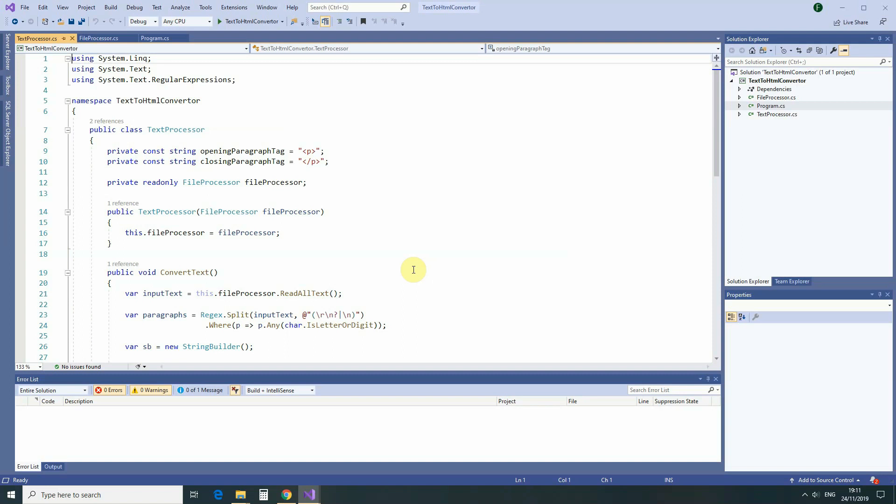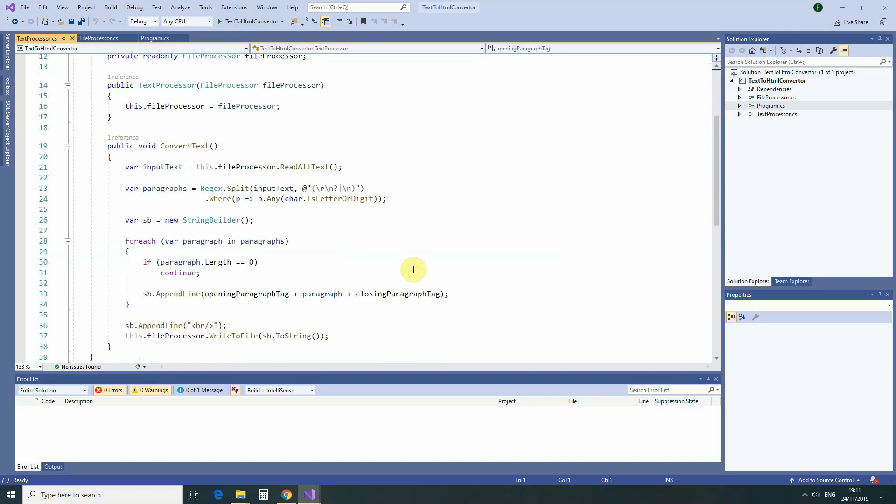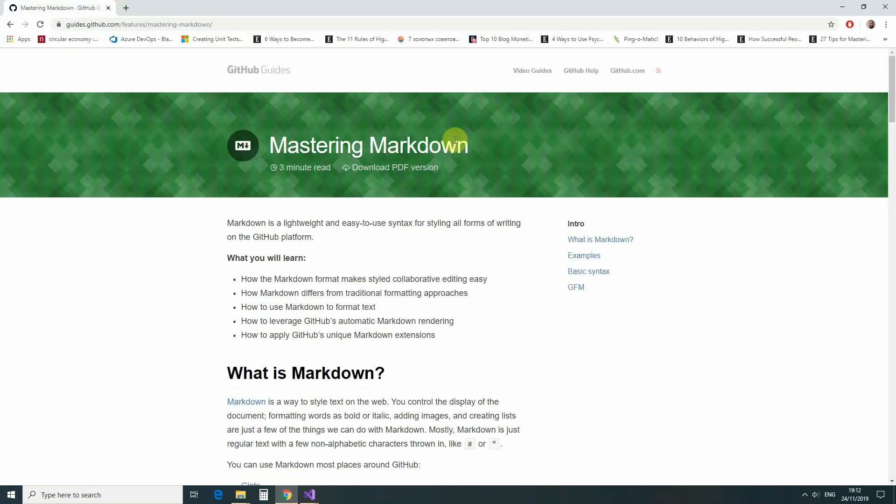If we have a look at our TextProcessor class, then we'll see that it does not follow this principle. Right now, the only thing that we are doing in this class is reading the text and applying HTML paragraph tags to every single paragraph. But what if we receive new requirements, and we will have to apply additional changes to our program, so it will be able to recognize markdown tags and convert them into corresponding HTML tags.